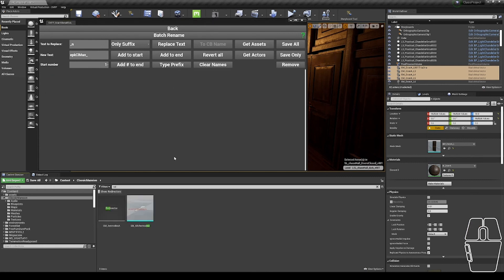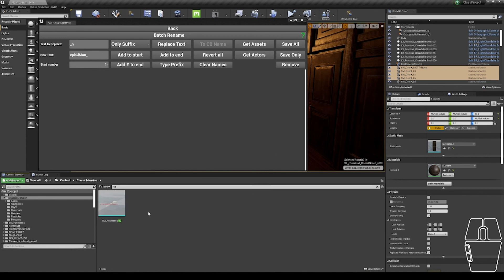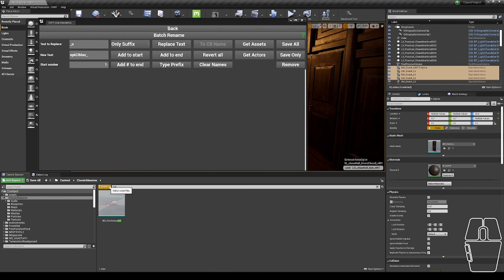Once I'm done renaming assets with the batch rename tool, I want to make sure I did not get any redirectors generated from the process. Redirector is a symbolic link saying, hey, if you were looking for this asset here, it has moved to here, and can prevent you from doing things like deleting folders and lead to other issues. So we want to get rid of them.